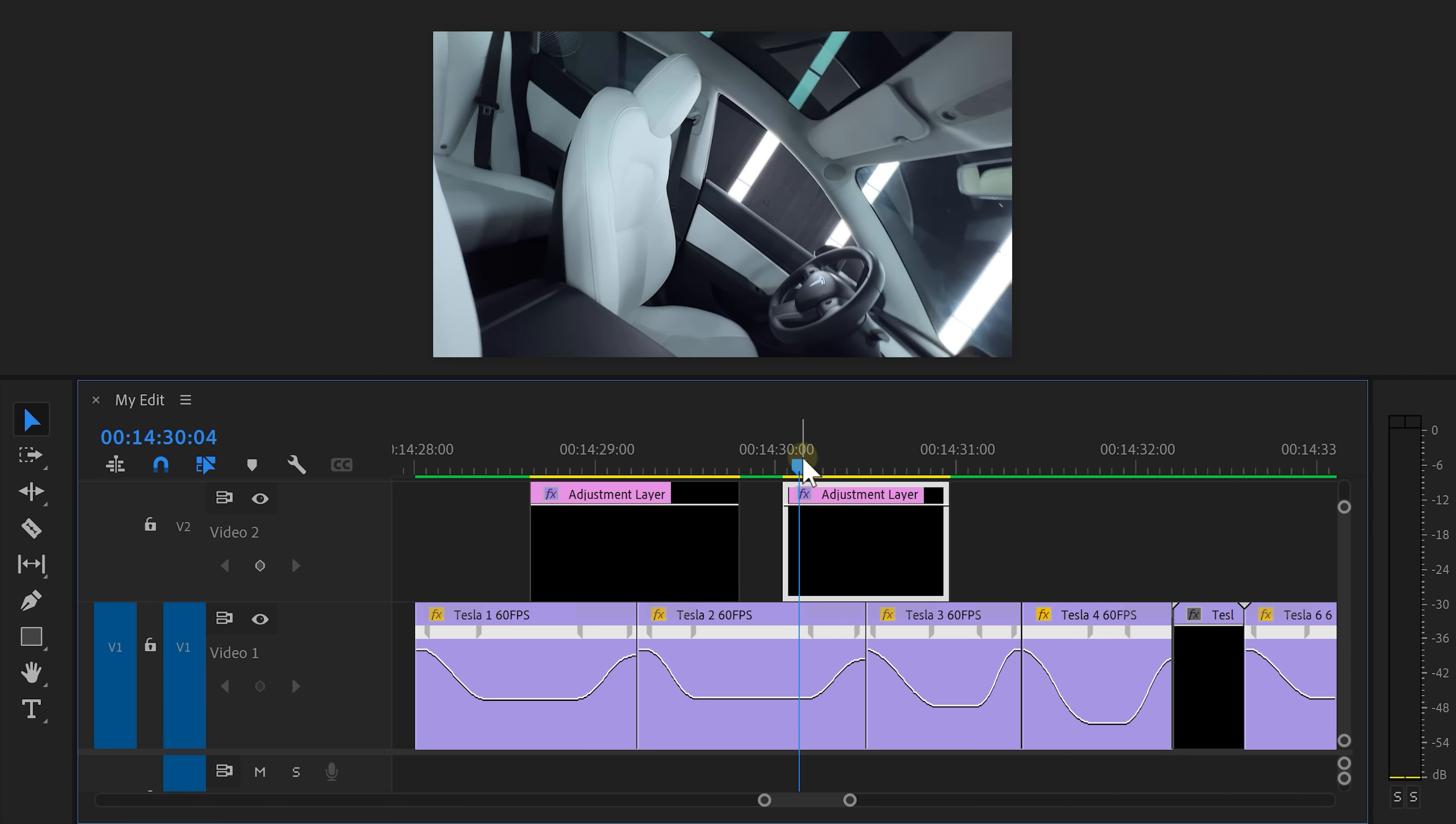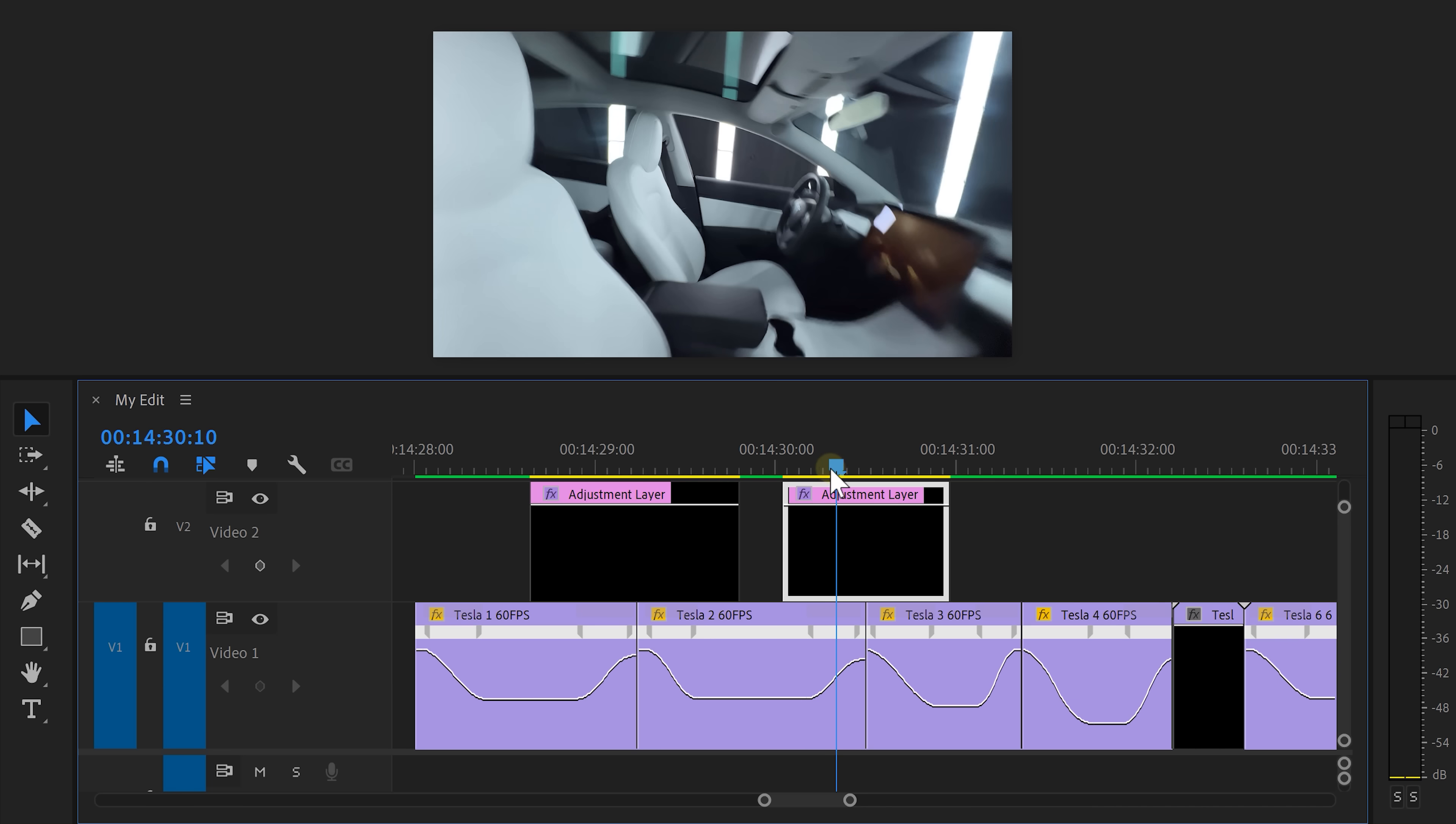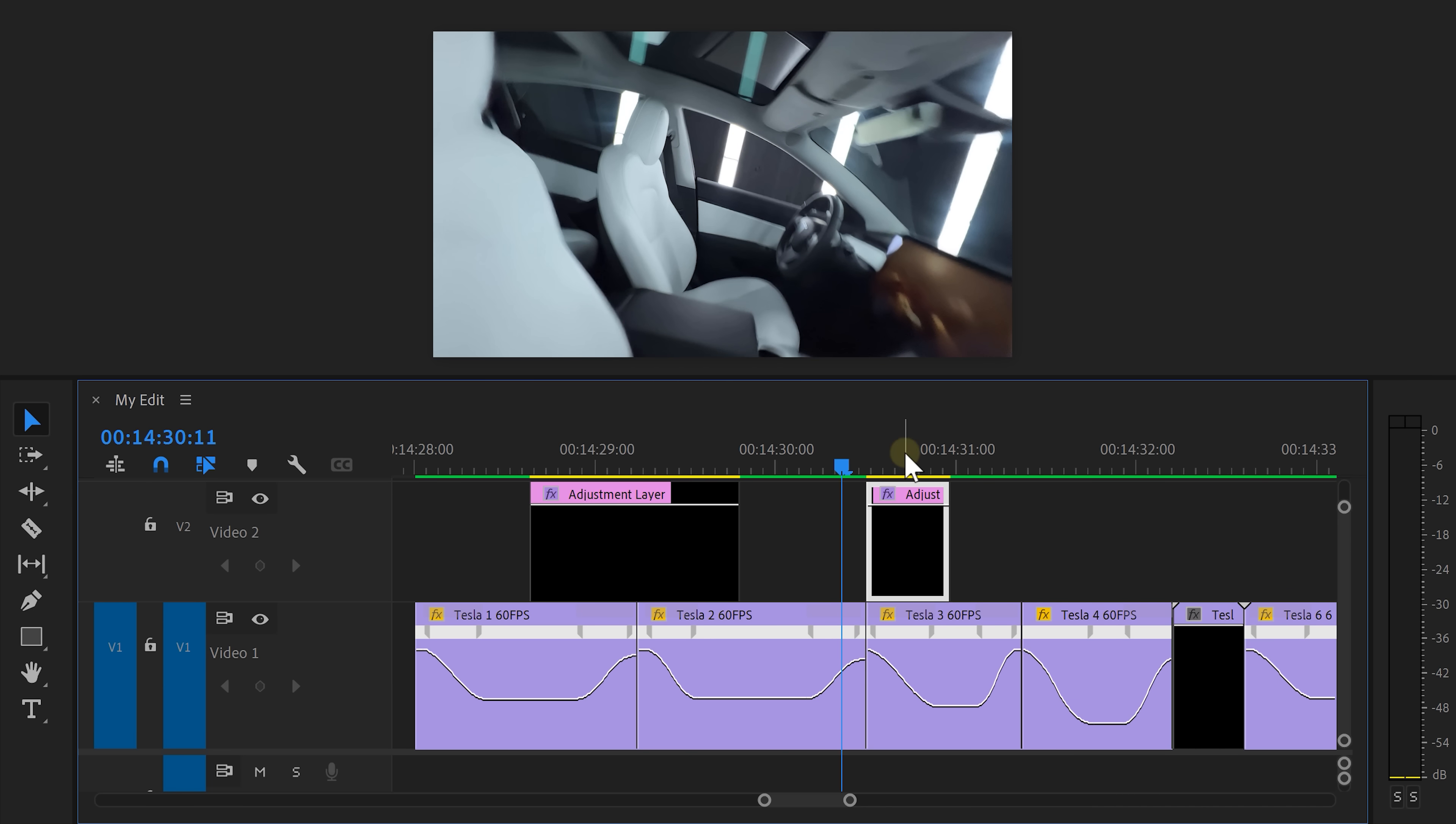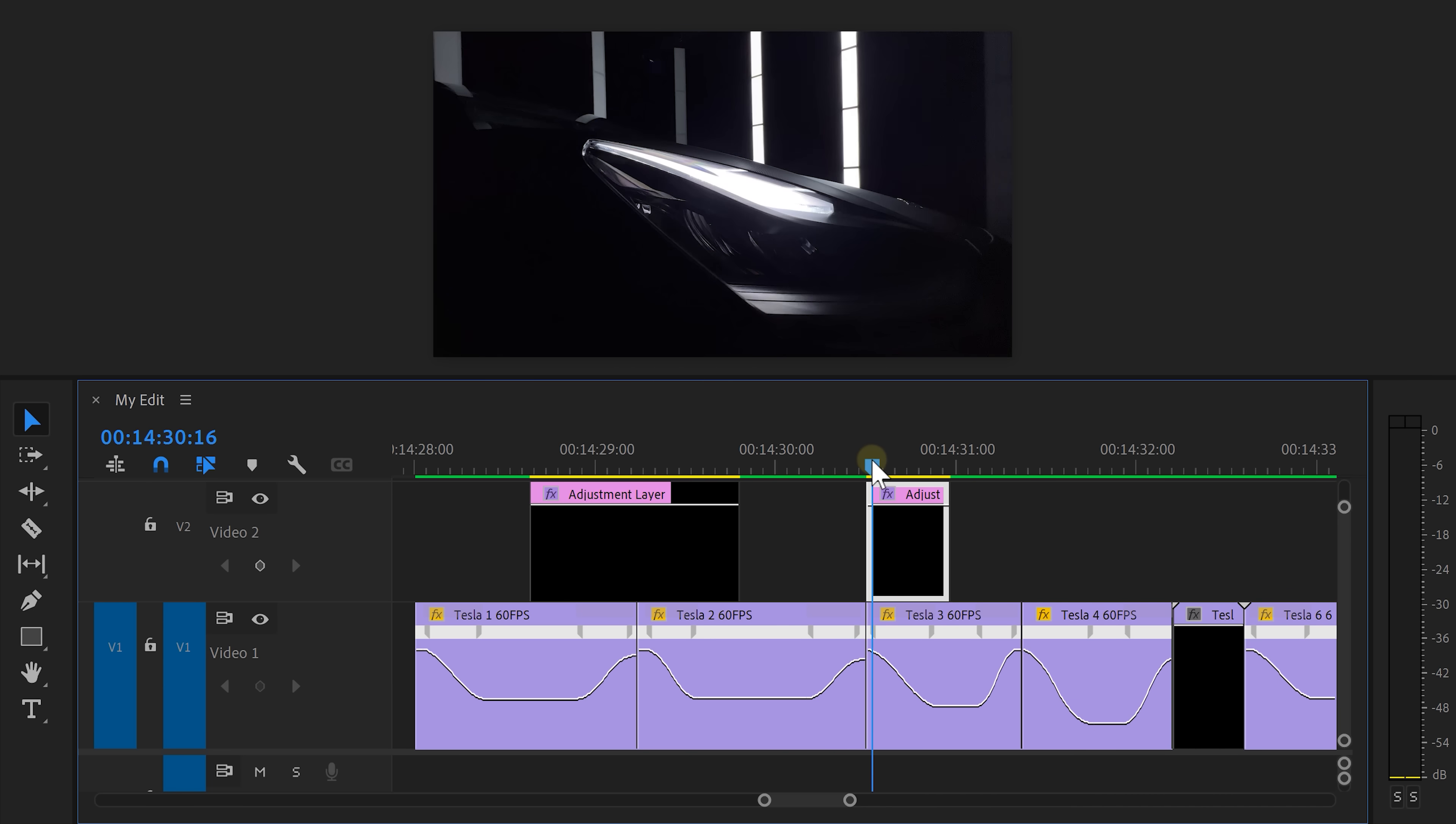As you can see, there's already a natural amount of motion blur in the second clip, so we don't really need it there. On the third clip, there's absolutely no motion blur.